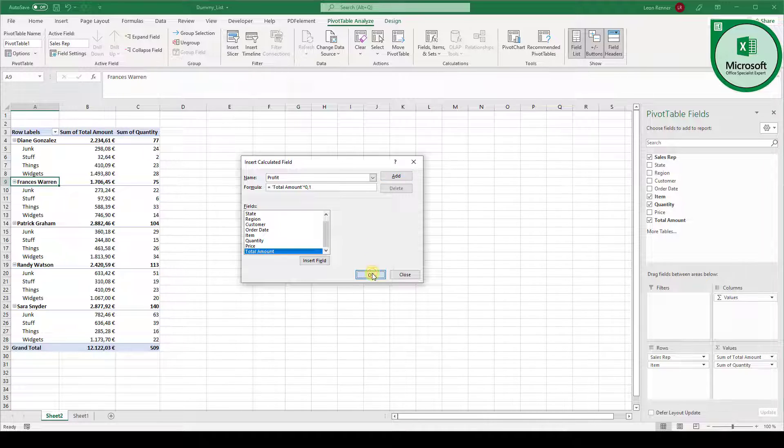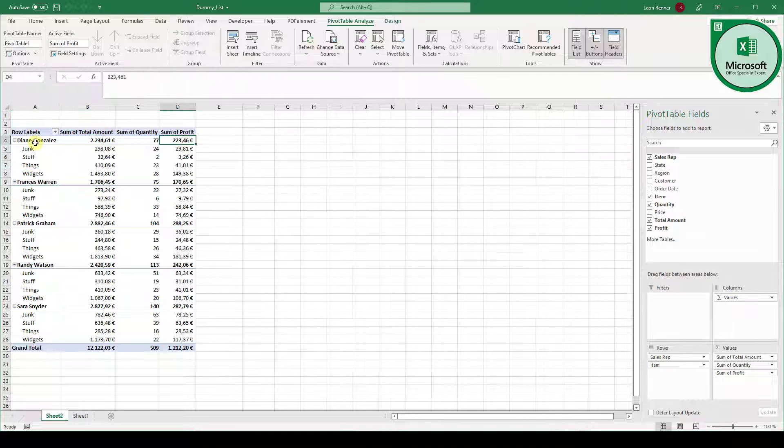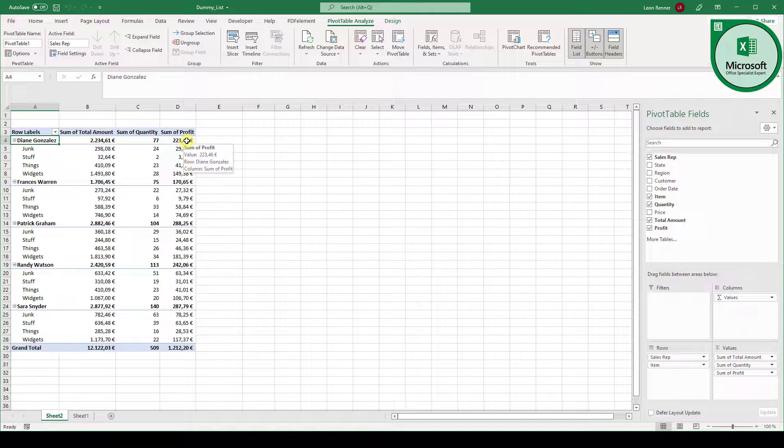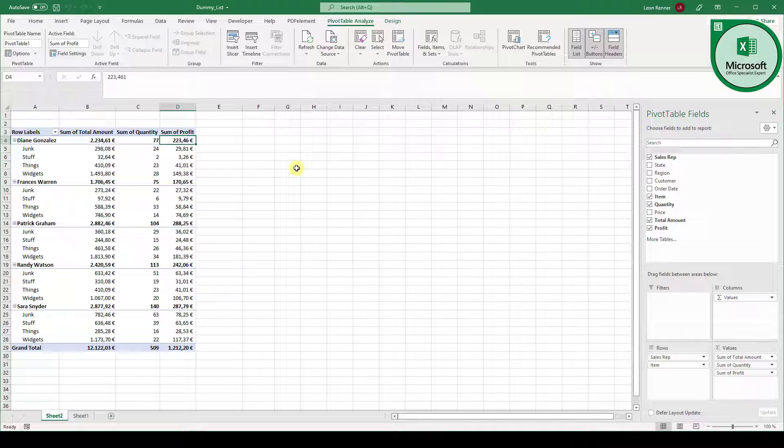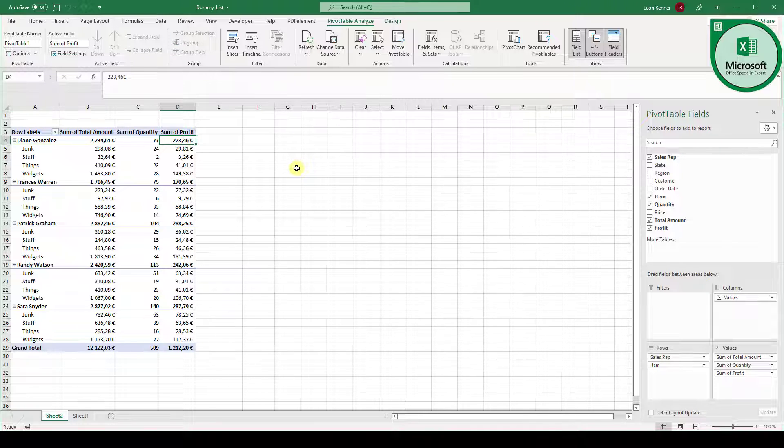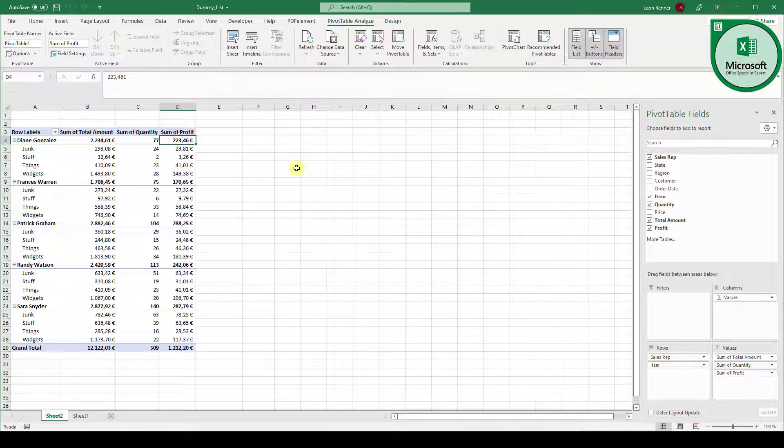Then we click on OK. And now you can see that Diane actually got us 223.46 euros of profit. So this is how you add new fields out of mathematical operations that you can define by yourself.